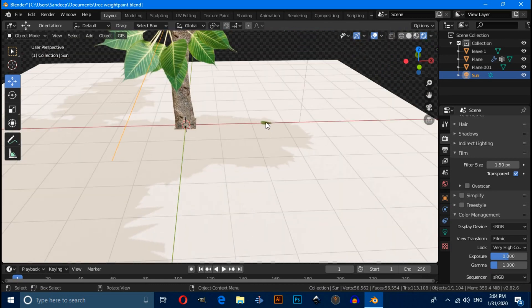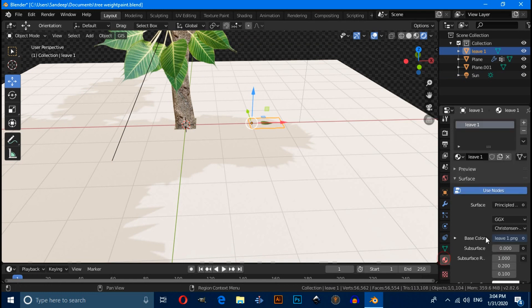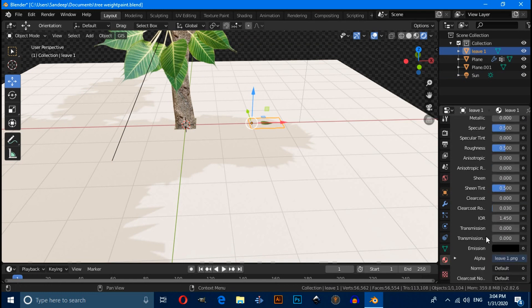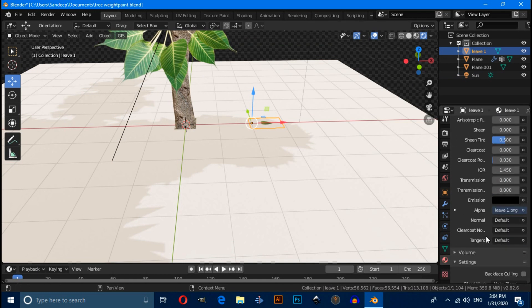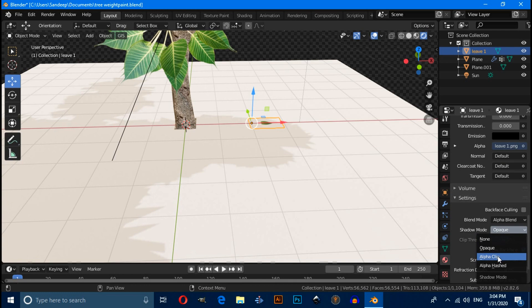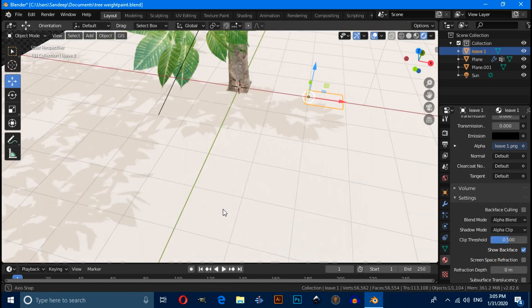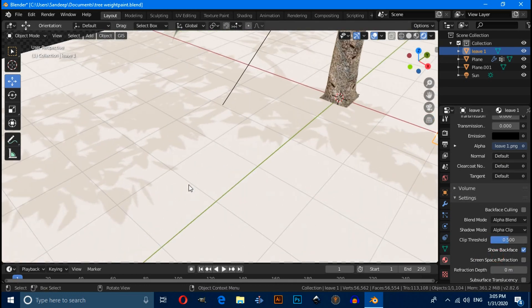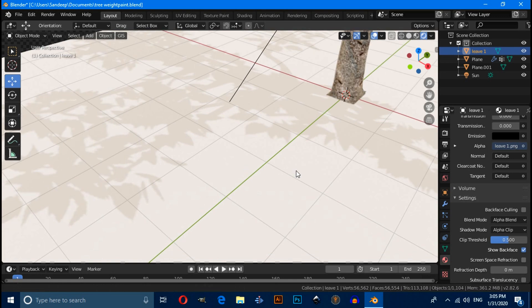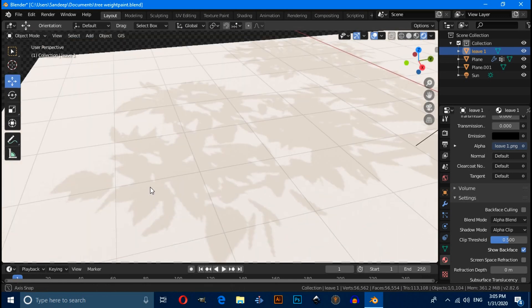And under material properties, under shadow mode, have to change from opaque to alpha clip. Now you will notice that shadow is perfect.